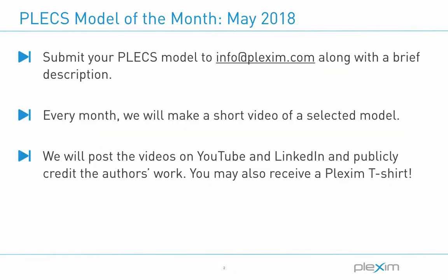Our next model of the month video could feature your model. If you have a Plexim model you're willing to share, send it to info@Plexim.com with a description of the power stage and controller. If your model gets picked, we will make a video of it and post it to our LinkedIn and YouTube pages while publicly crediting your work.